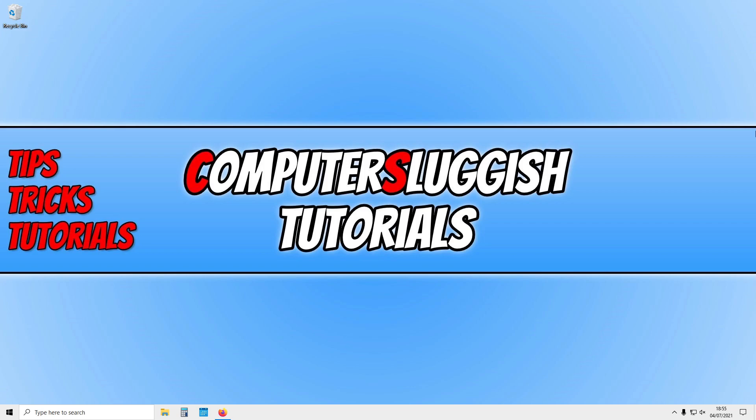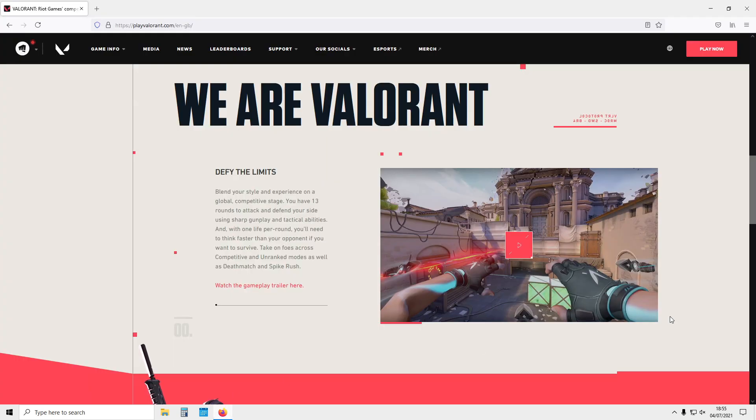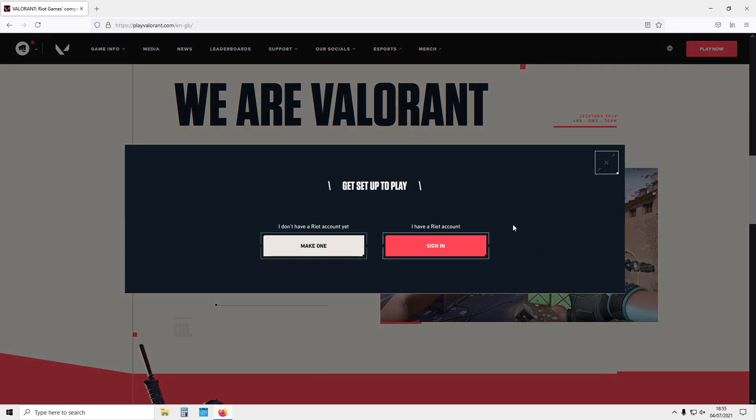So the first thing you need to do is click on the link that's in the description below and you will then end up on the page that looks like this. You now need to click on play now, and then click on make one. So we need to create a Riot account.